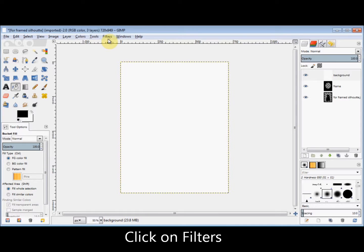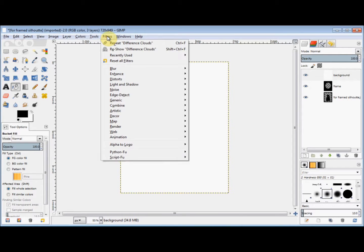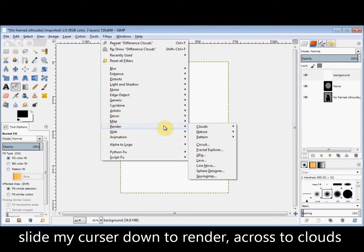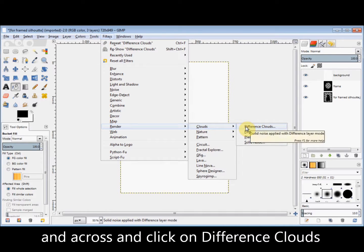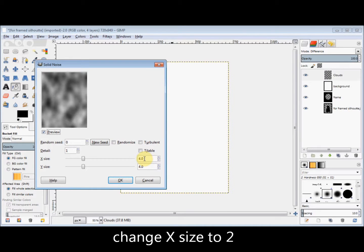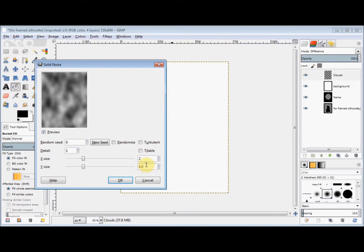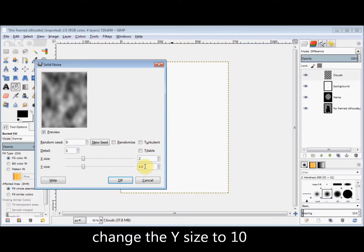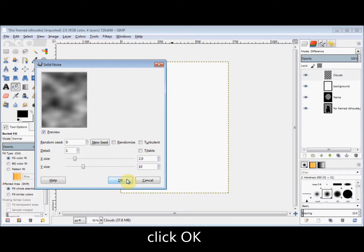Then I go to Filters in the menu bar and click on it. I slide my cursor down to Render, go across to Clouds, and click on Difference Clouds. In the dialog box, I change the X size to 2 and the Y size to 10, and click OK.